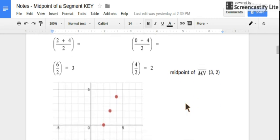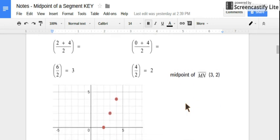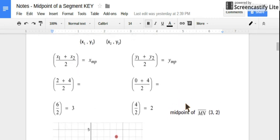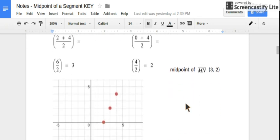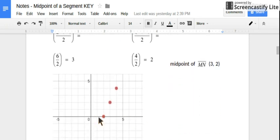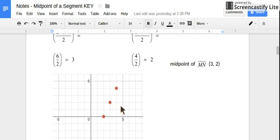And we can test it. We can plot our original points: (2, 0) and (4, 4). Here's (2, 0) and here's (4, 4). And right in the middle should be (3, 2). You can always check your answers by graphing.